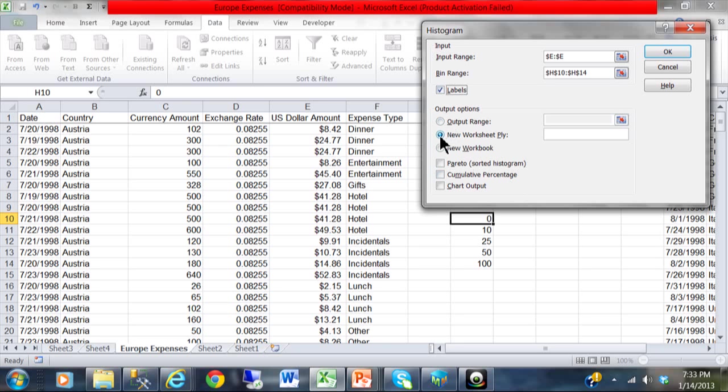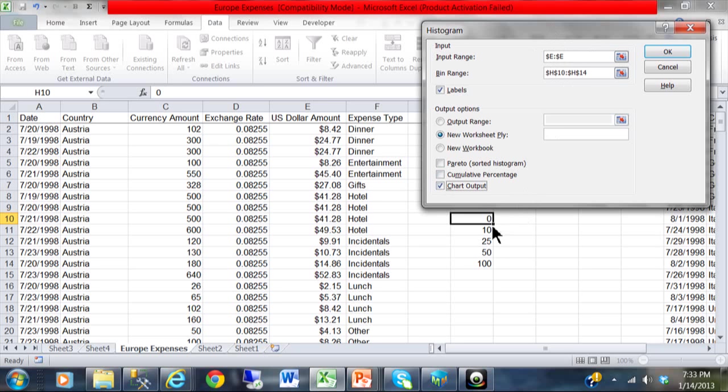Now I am going to put the result on a new worksheet. And usually I will make a chart output out of that as well. So the important feature here is the input range. That is where your data is. The bin range is the list of ranges that you want to actually count.